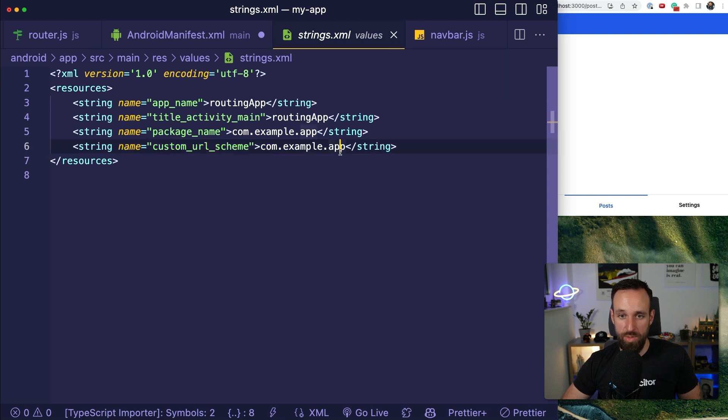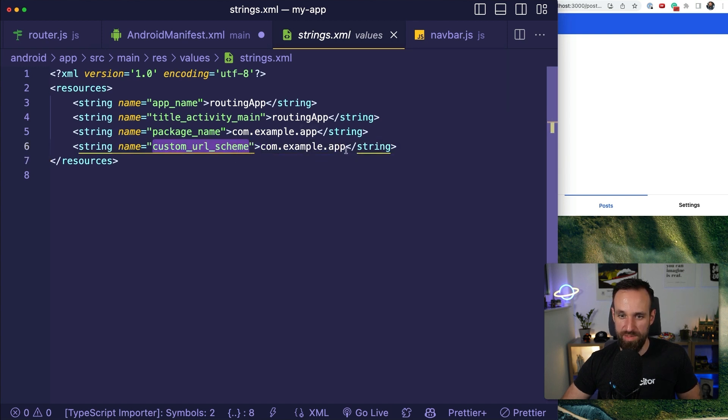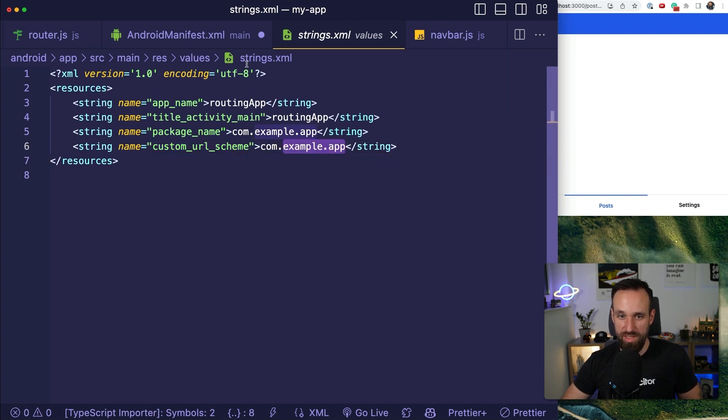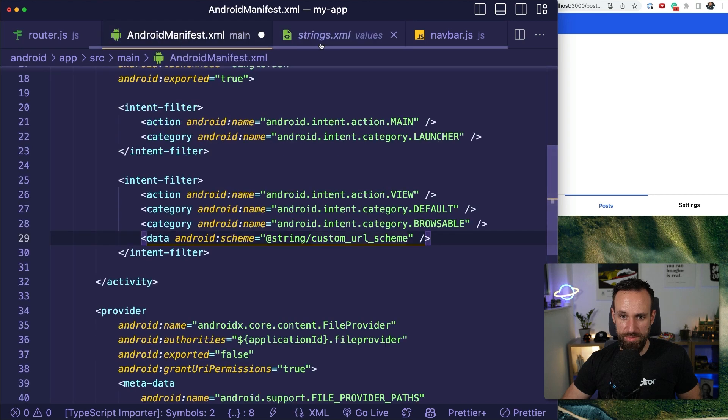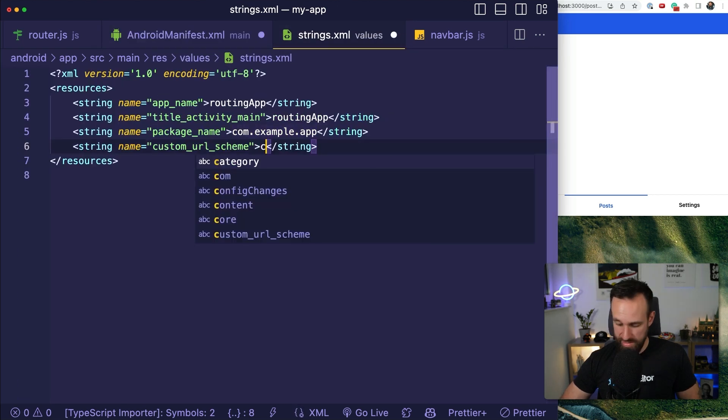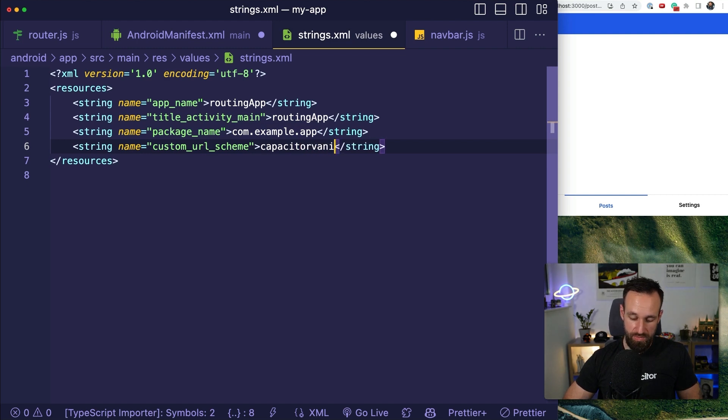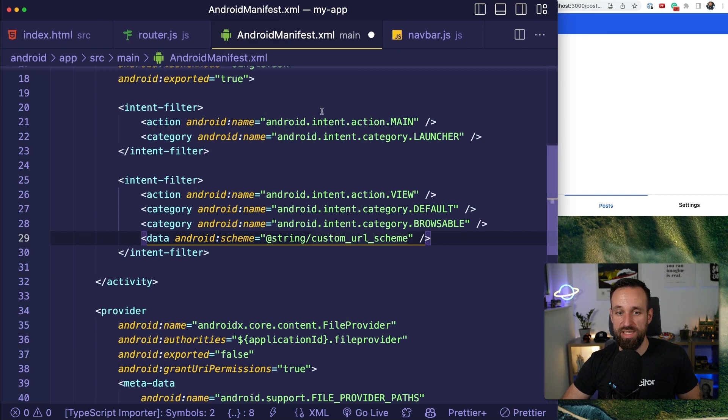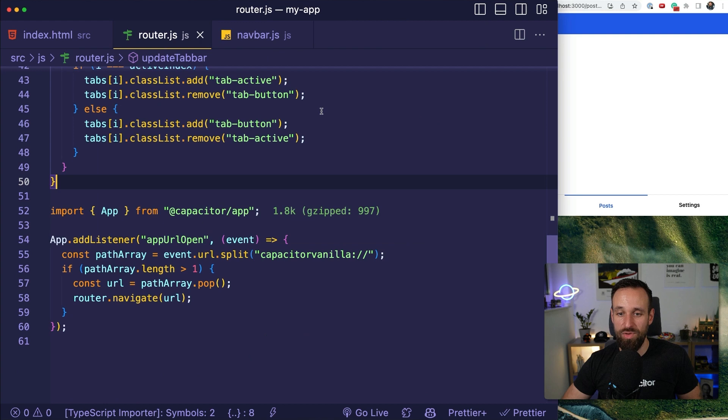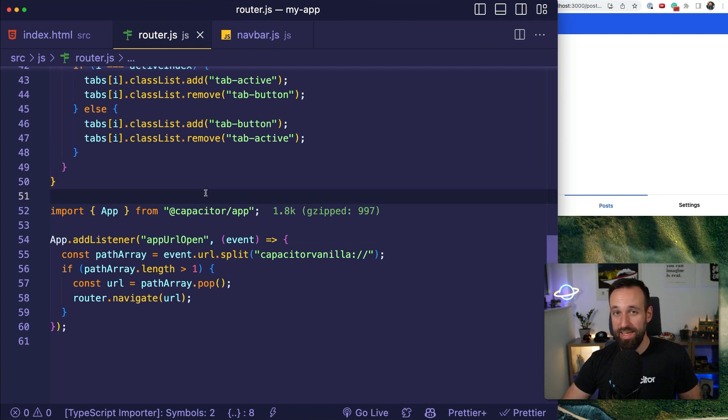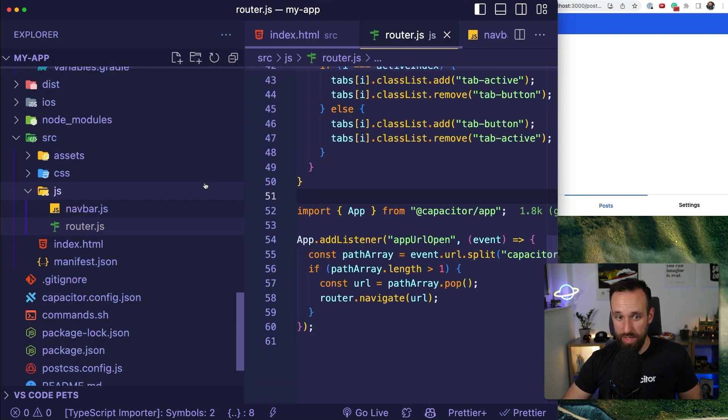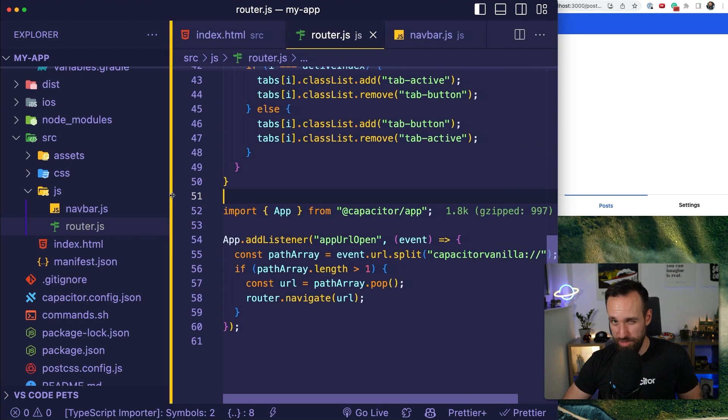No, that's not the one. This is the one actually it should be, or was it that name custom URL scheme? Yeah. So we would have something like Capacitor vanilla in here, and then we'll have our custom URL scheme set up for Android as well.